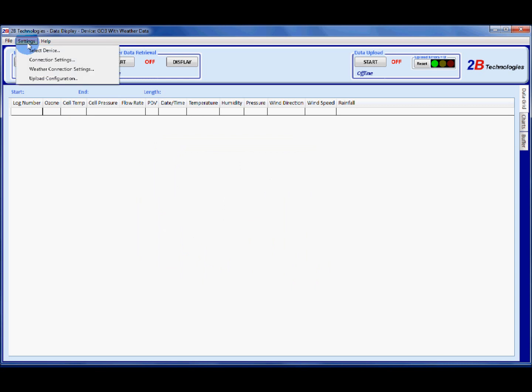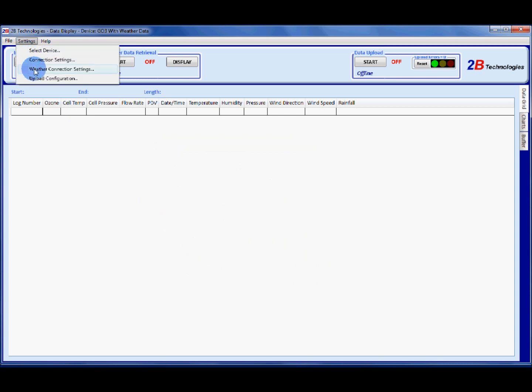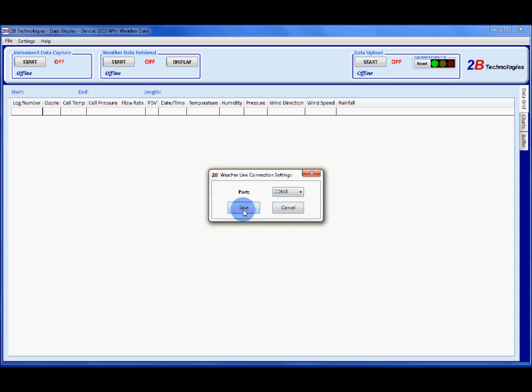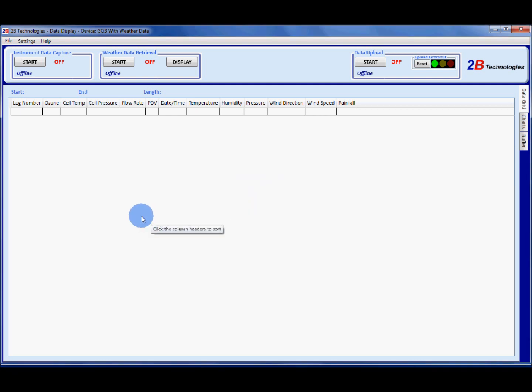Then go back up to settings and set the weather connection settings. I know I have my weather station plugged into COM 3, so I'm going to choose COM 3 and click save. Now we're ready to start collecting ozone data and weather data.